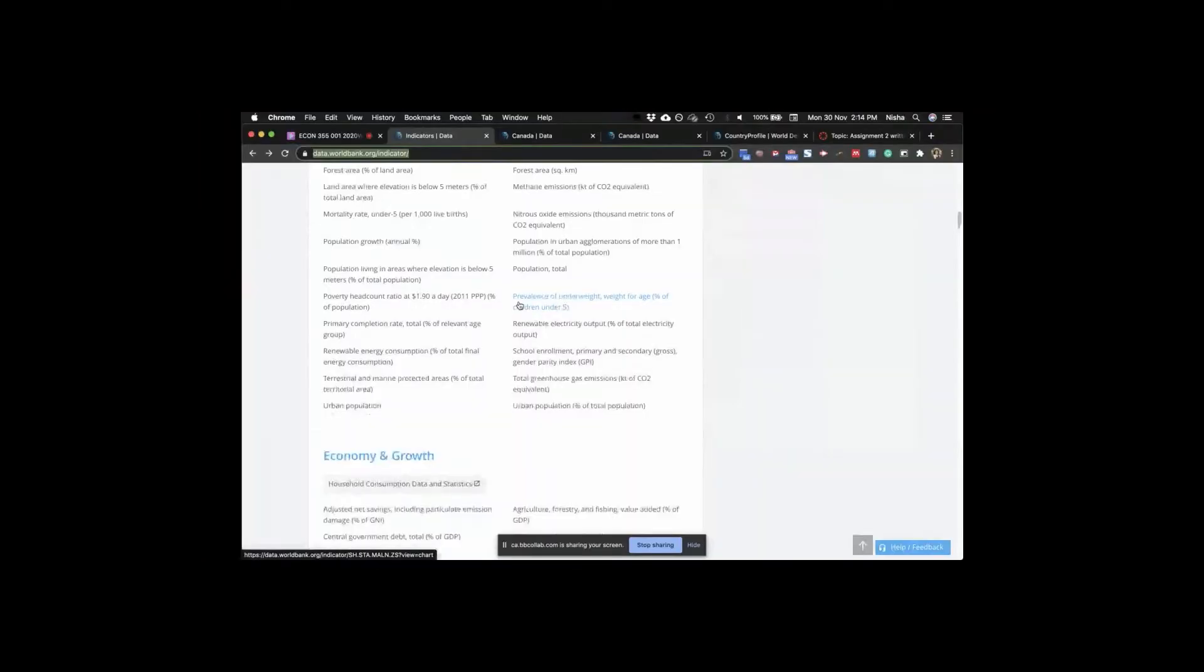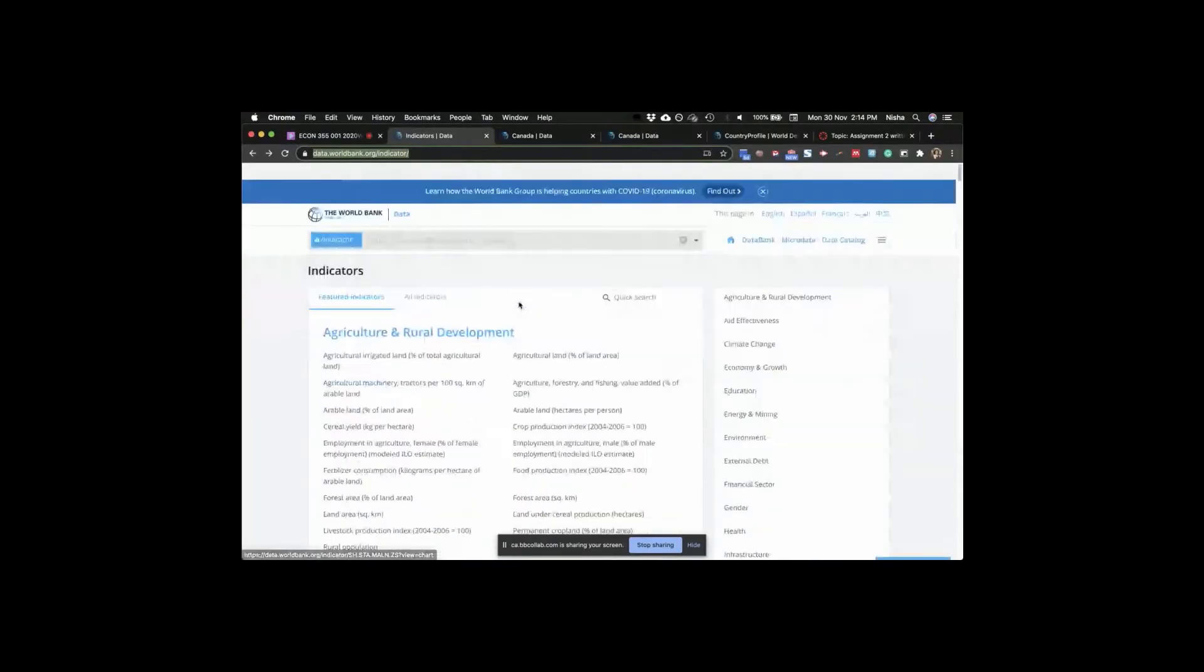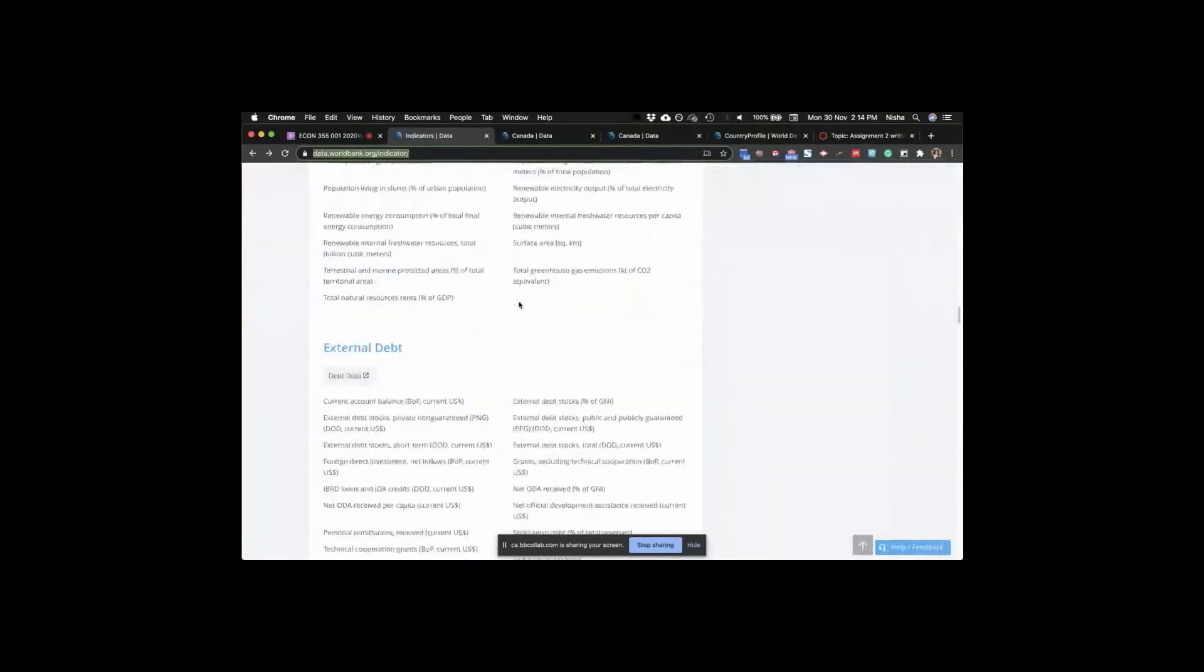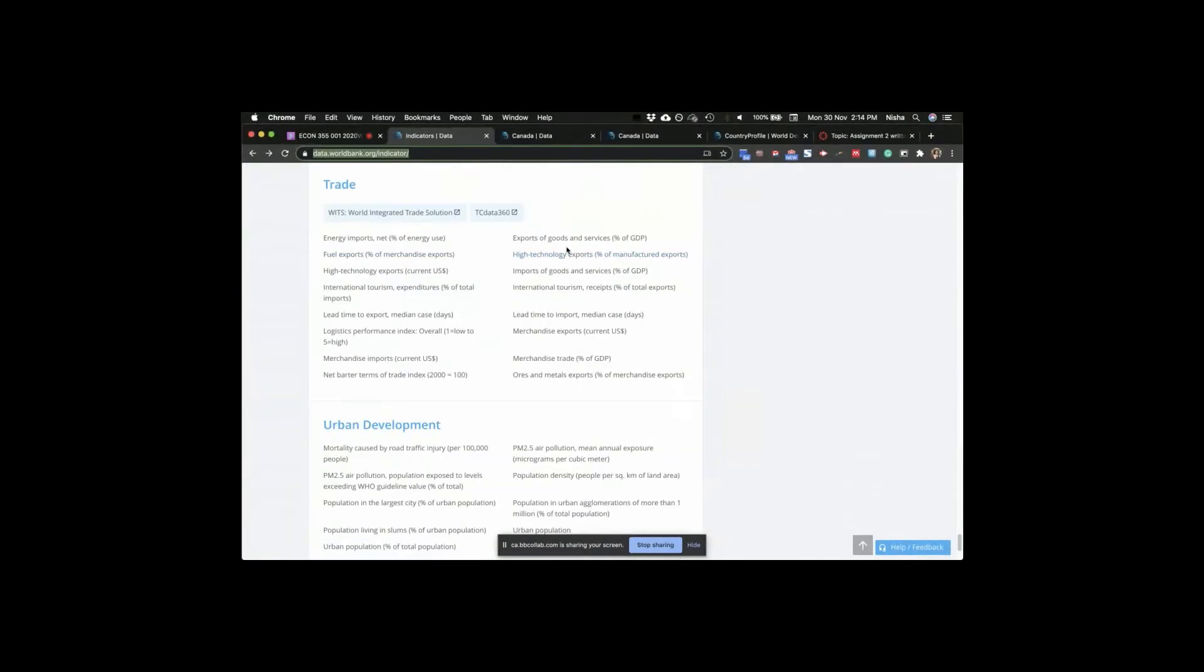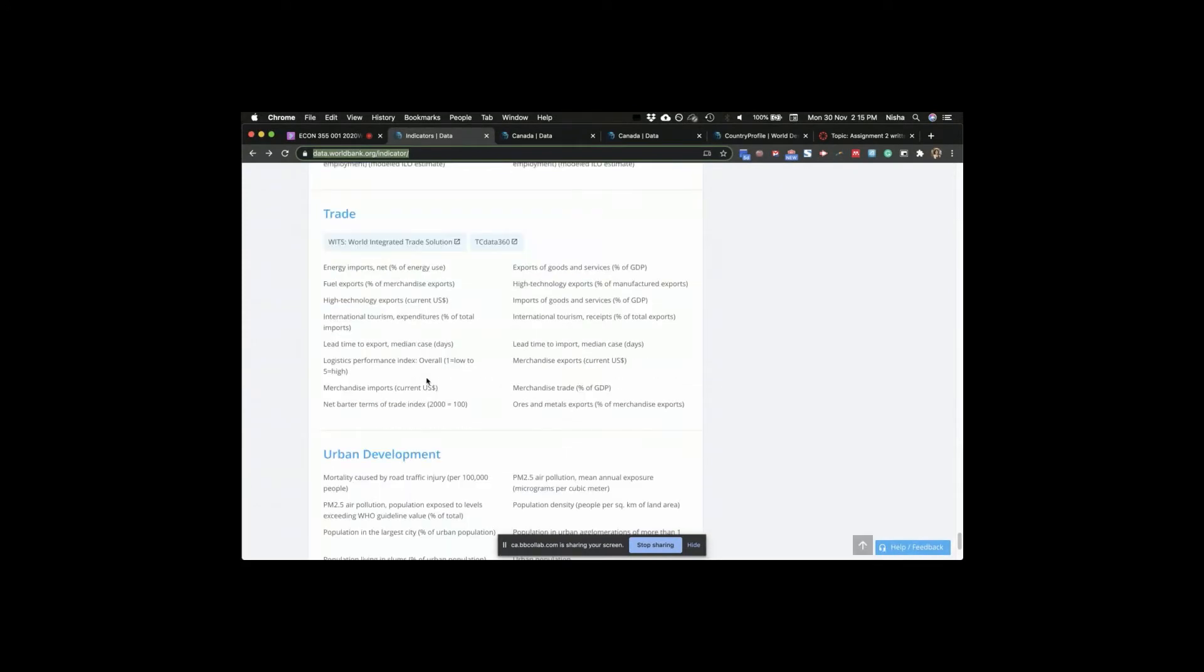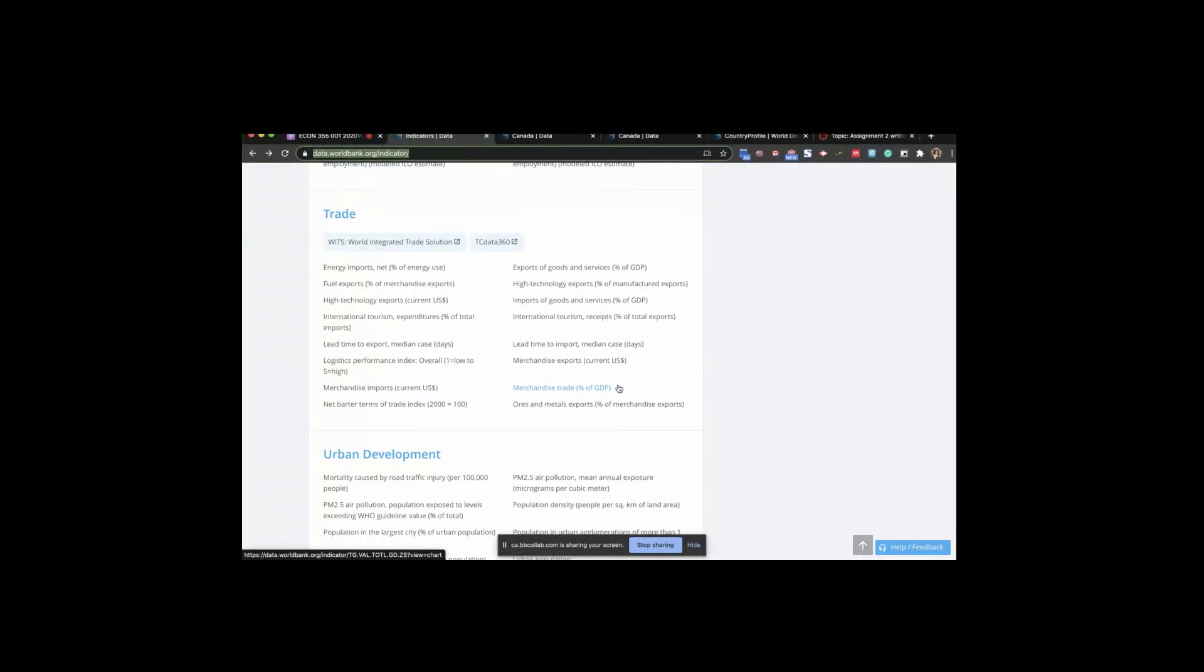So section A, let me share my screen. There are various options that I have. I can go down and you have exports of goods and services as a percentage of GDP. Merchandise exports, you are only looking at the goods. Same thing with merchandise trade as percentage of GDP. That's only for goods. So you were asked, so now you should go back and see did the assignment ask you for exports of goods and services or just for goods.